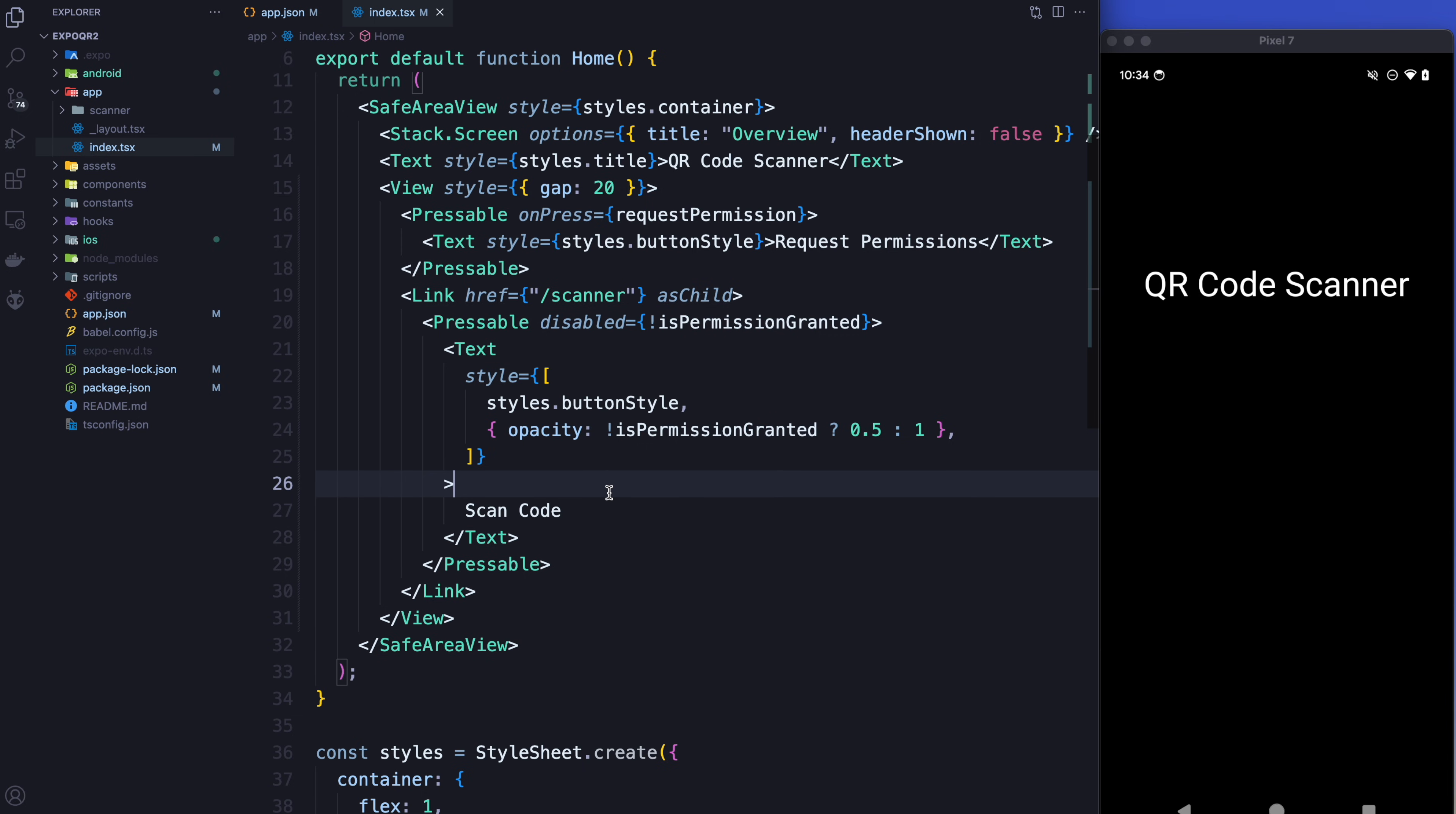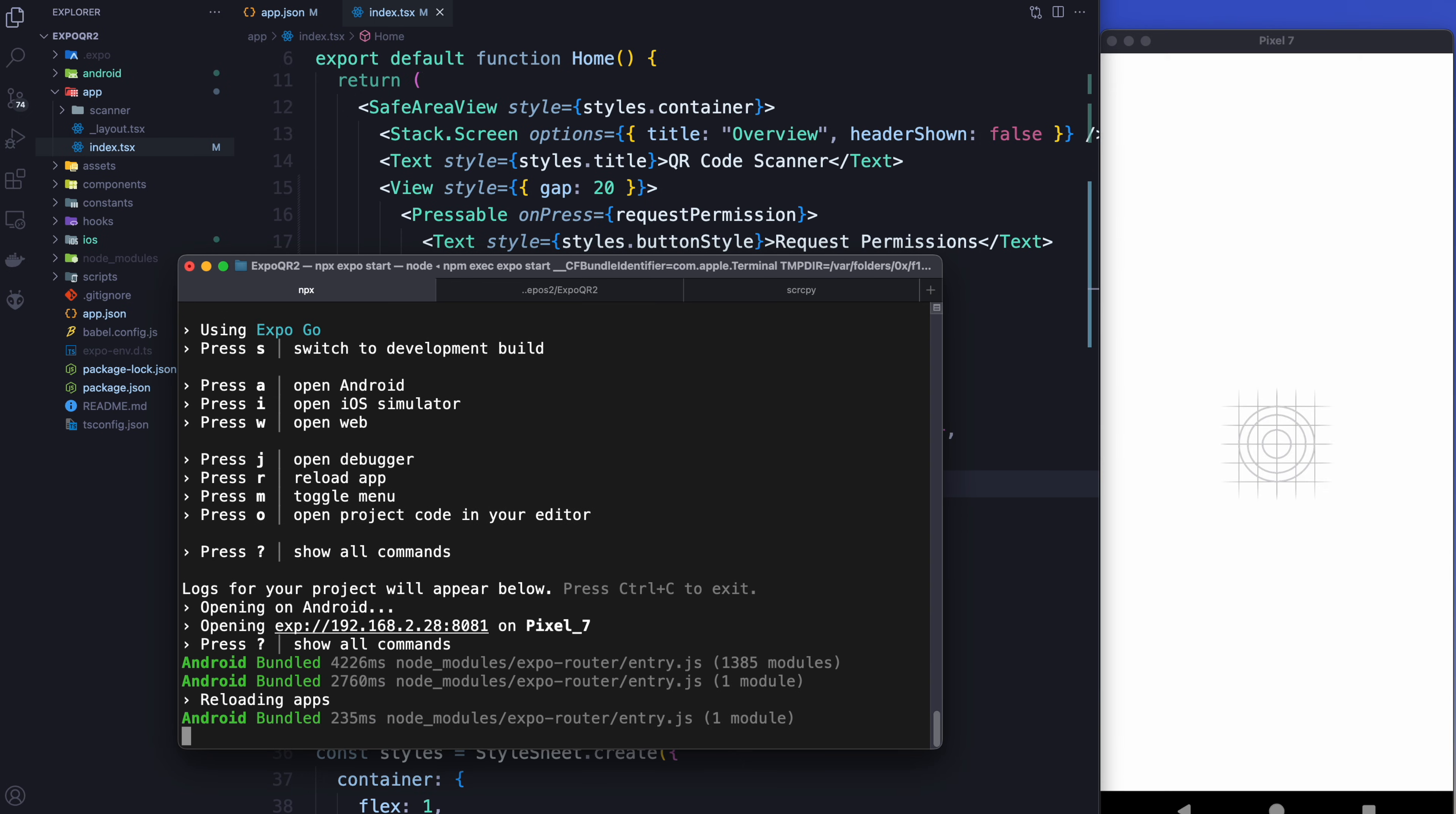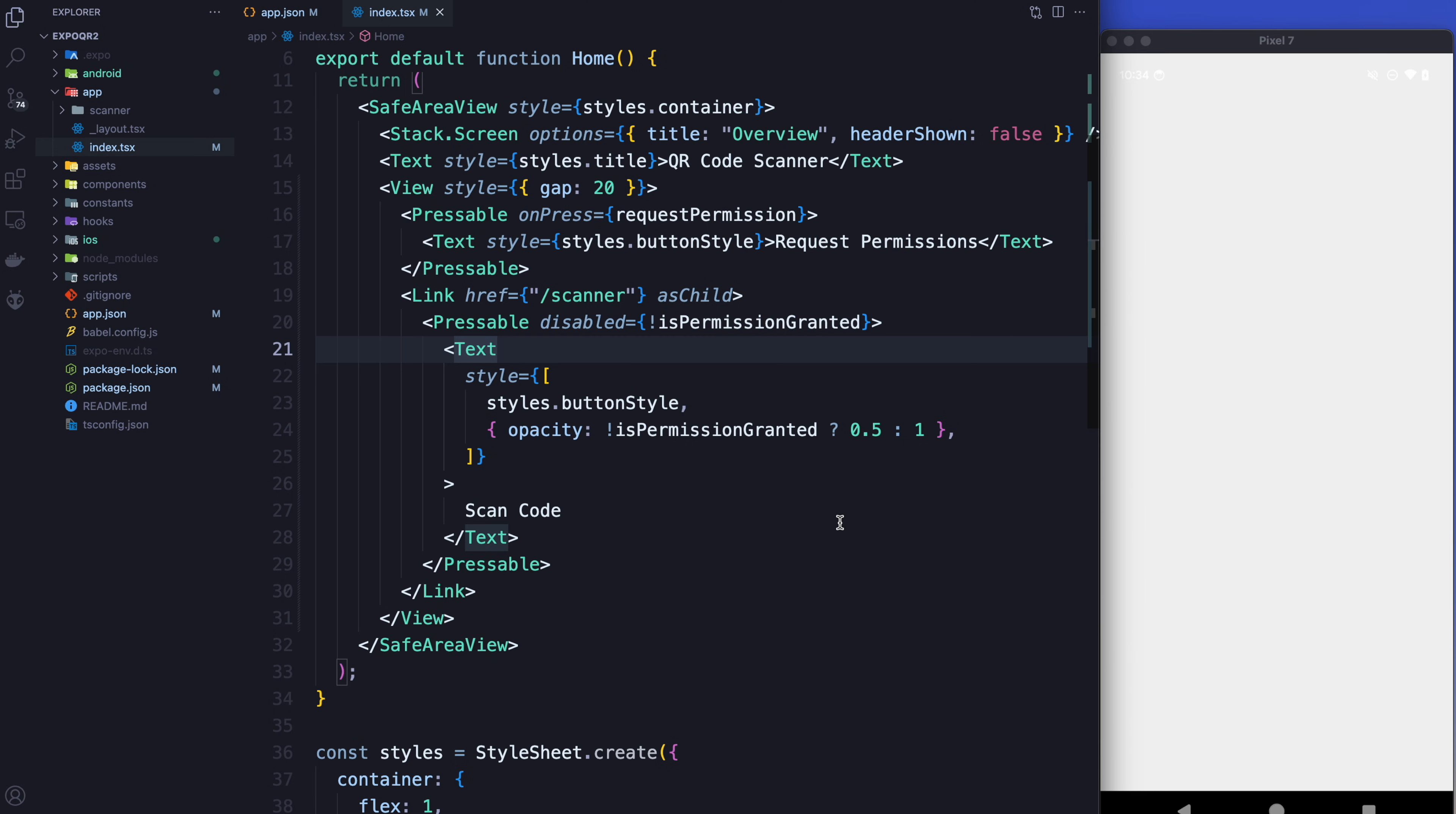So at this point, if I reload, we should see it. And we do. You see there's two buttons here, permissions and scan code. So if I press the request permissions button now, you see that the permissions come up. I can say while using the app. And as you can see, scan code now becomes enabled. There's nothing on this screen but next we're going to work on getting the QR code working and that's what we're actually going to display here.